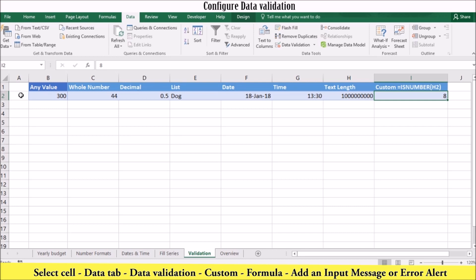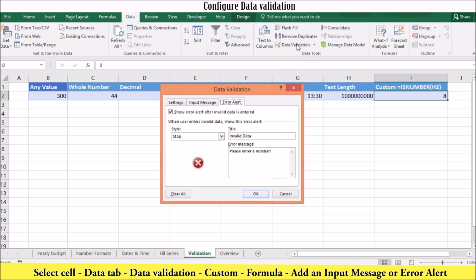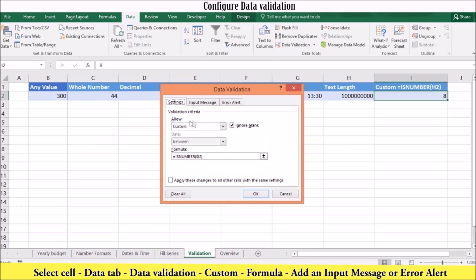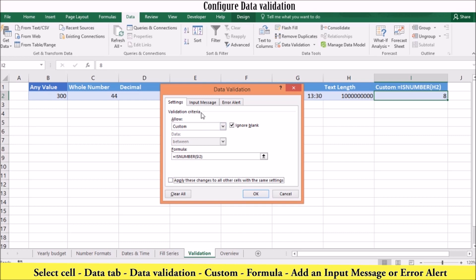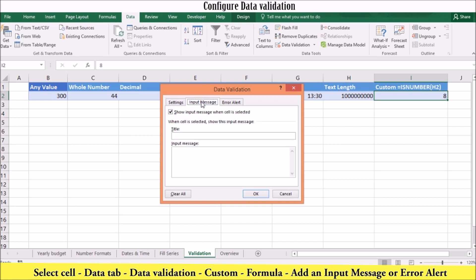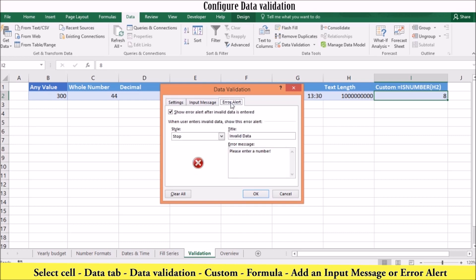To configure data validation for your cell range, select the cell or the range which you want to apply the data validation to. On the data tab in the data tools group, click data validation. This will open the data validation dialog box. On the settings tab in the allow list, click one of the validation types. In this example, we will enter a formula. To allow blank entries, leave the ignore blank check box selected. Excel will treat the blank entry as a zero and apply the validation rule accordingly. You can also add an input message by going to the input message tab, or insert an error alert when the wrong data is entered.